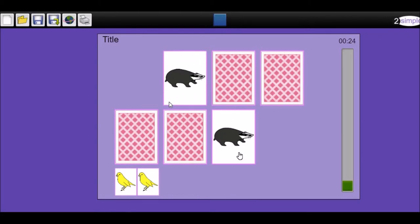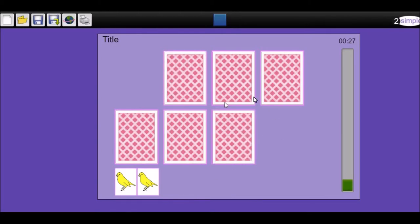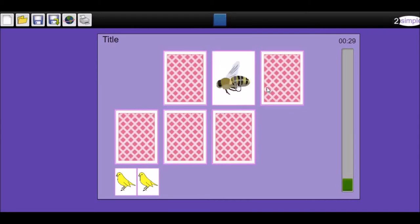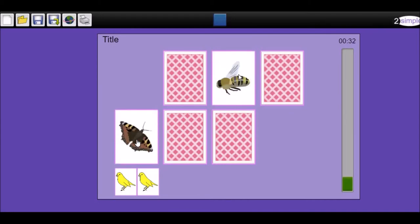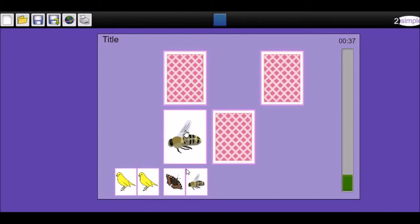He's clicking the badger and the badger again. So what we have here is a reconsideration. He thinks that those two cards ought to have gone together. We've got two flying insects - a butterfly, or is that a moth? And a bee.